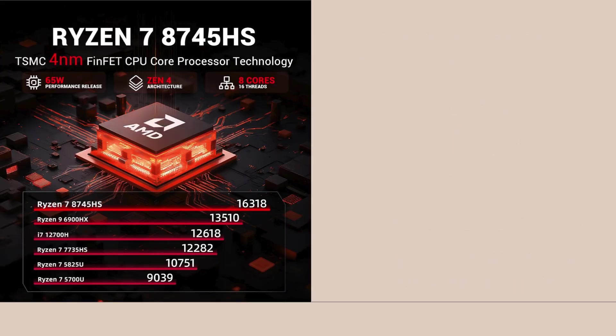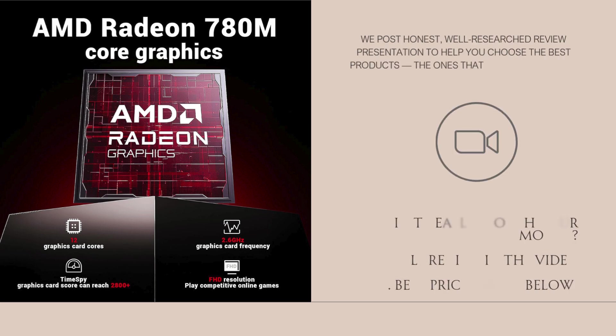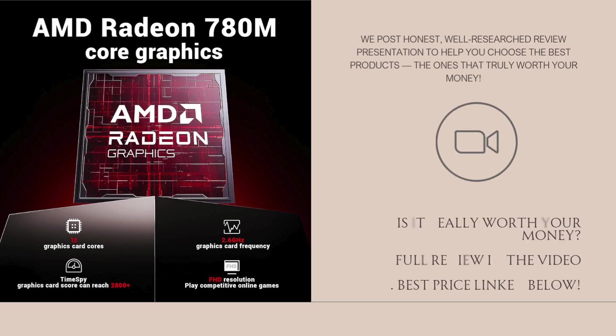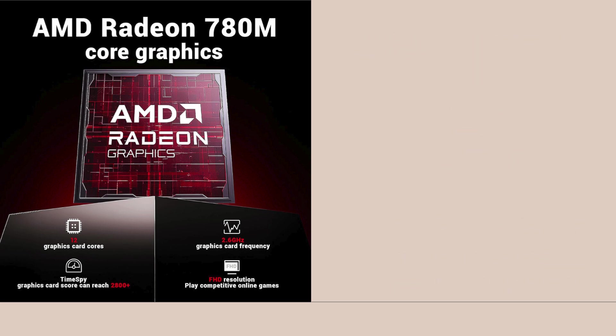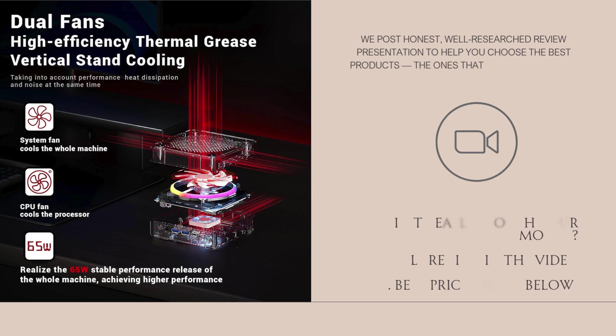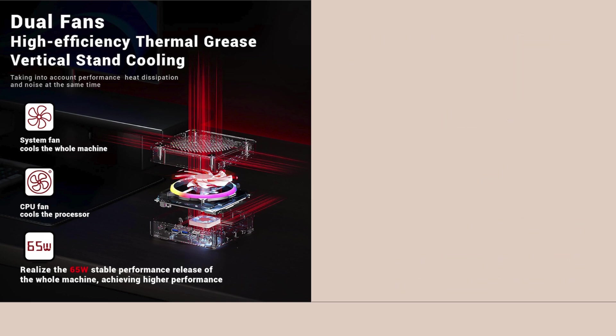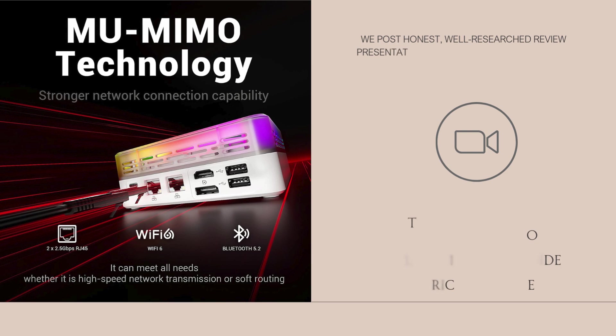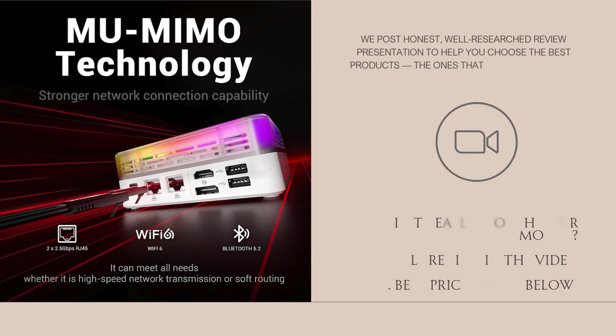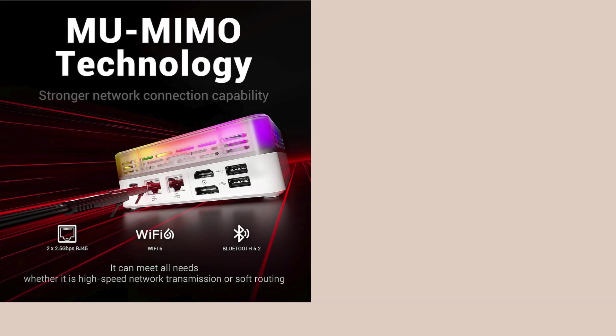Whether you're editing videos, running VMs, or juggling heavy software like Blender or Photoshop, this chip keeps up impressively well. It rivals desktop CPUs in performance while keeping power usage lower, making it ideal for space-saving productivity setups.